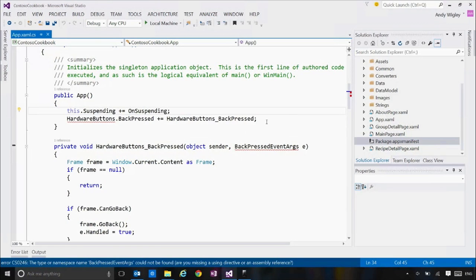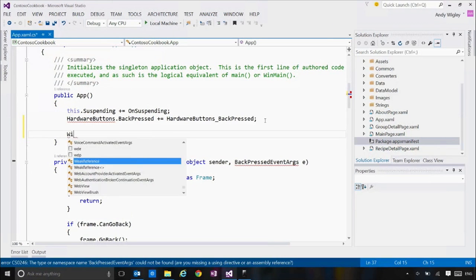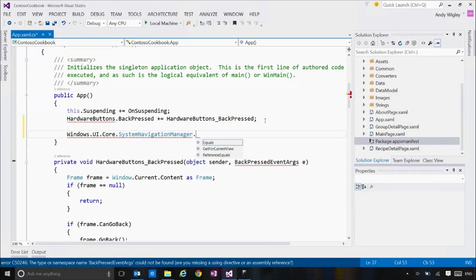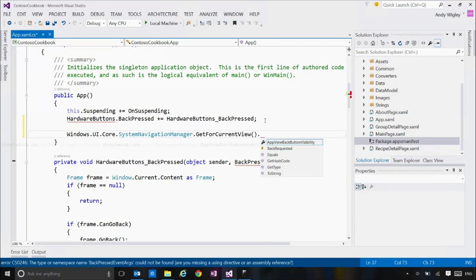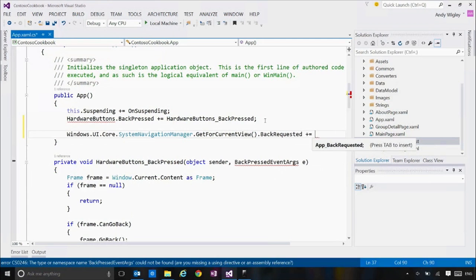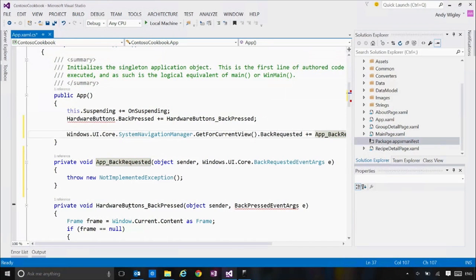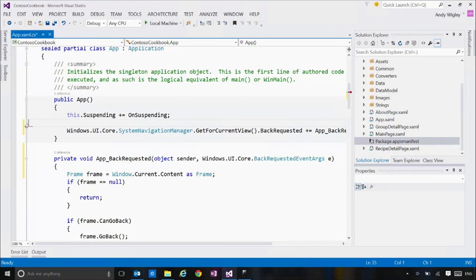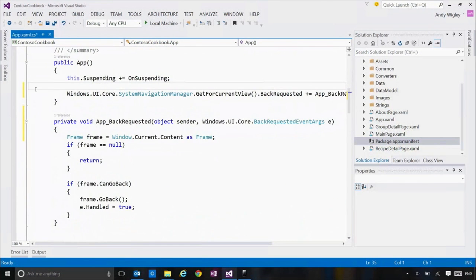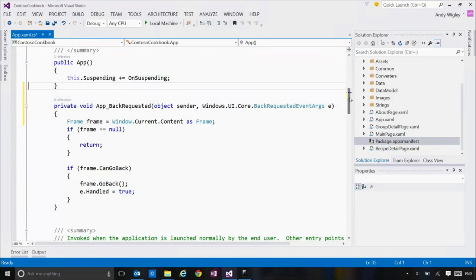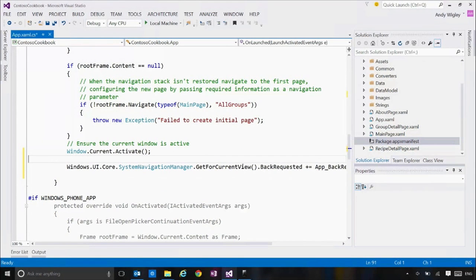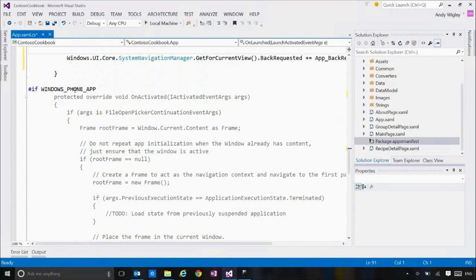We could use the mobile extension SDK and put adaptive code around this, but the proper way of handling this in a UWP app is to use the universal backpressed API: System Navigation Manager, Get For Current View, Back Requested. We hook that event handler up, and the logic inside it is pretty much the same. We place this at the bottom of the launched event method — that's the right place for it — and now throughout our app a back press on the hardware back button is handled universally.